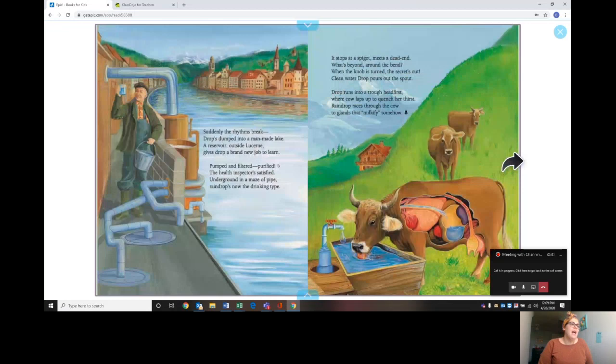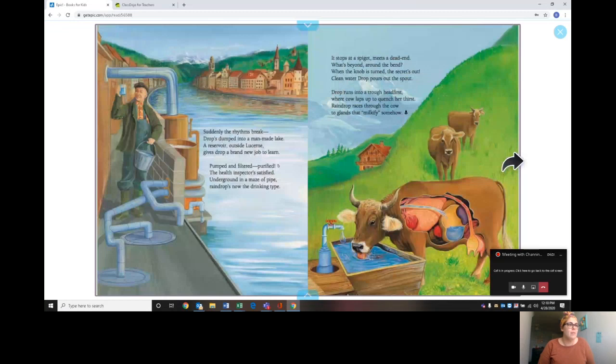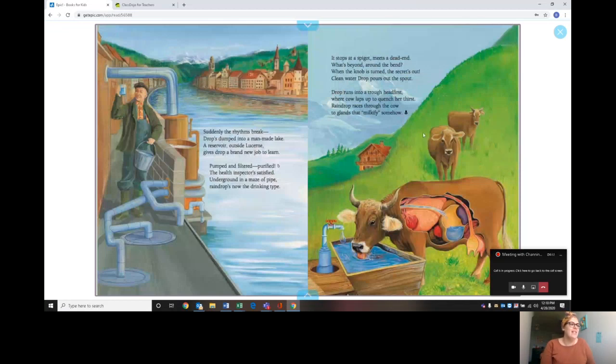It stops at a spigot, meets the dead end. What's beyond around the bend? When the knob is turned, the secret's out. Clean water drop pours out the spout. Drop runs into a trough head first where a cow laps up to quench her thirst. Raindrop races through the cow to glands that milkify somehow.